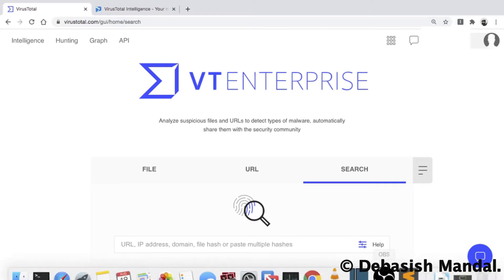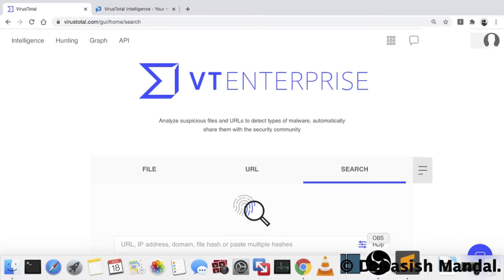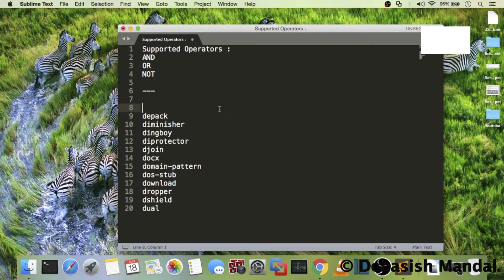The things I'm going to cover in today's video are different search operators. VirusTotal Intelligence supports three search operators: AND, OR, and NOT. With some basic examples I'm going to show you how you can use these operators to search and hunt for threats on the VirusTotal platform.